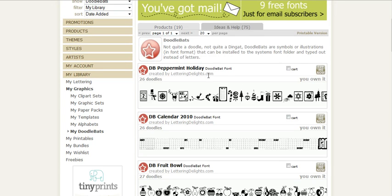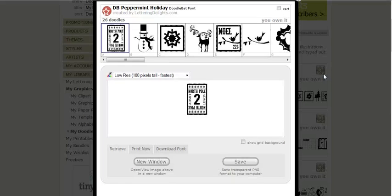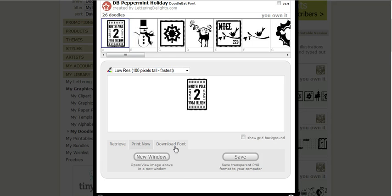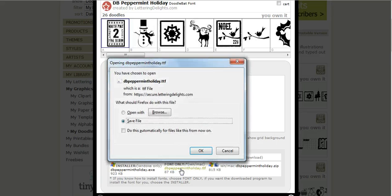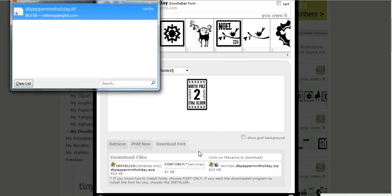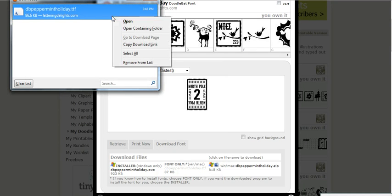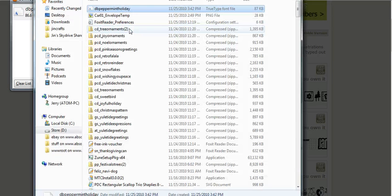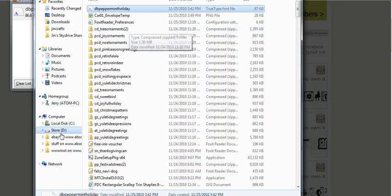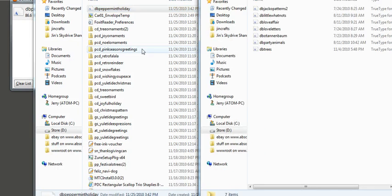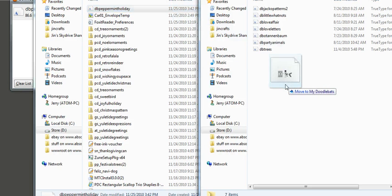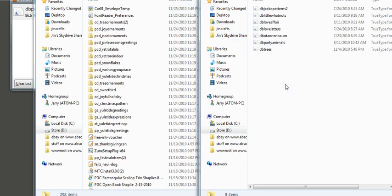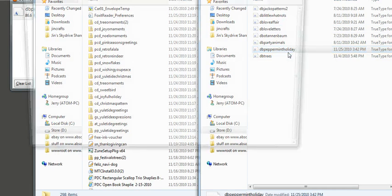Now for today, for just this video, I'm going to try to download DB Peppermint Holiday. To download it just click on the try me now button, select download font, and I usually just download the font only. I do that by clicking on it and saving the file. Once it has finished downloading, I like to move the file so that it is together with all my other doodle beds. I'm just gonna click, hold, and drag and move it to my doodle beds folder.